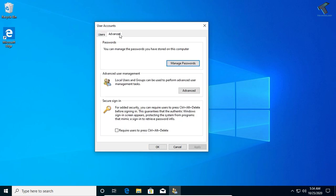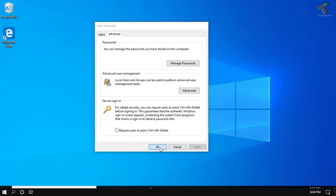Go to Advanced and here you will get one option called 'Required user to press Ctrl+Alt+Delete'. You have to uncheck this option and after that click Apply, then OK.